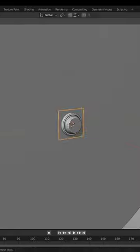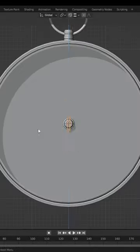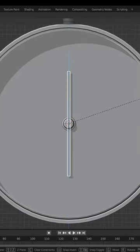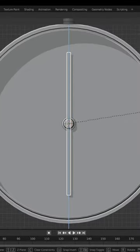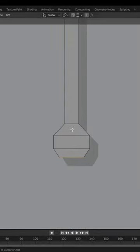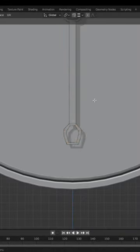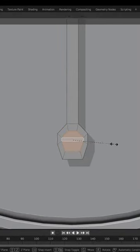For the pointer, add a plane and align it with your centerpiece. Scale it to fit your pointer and begin to model a basic circle shape on the bottom. Inset the face and delete it to create the hole.